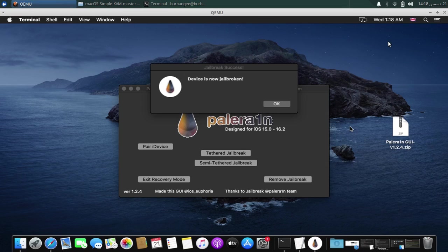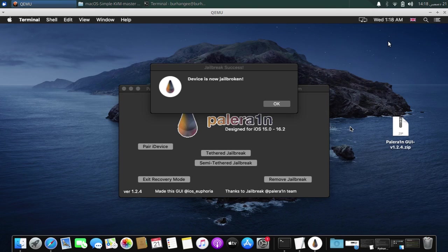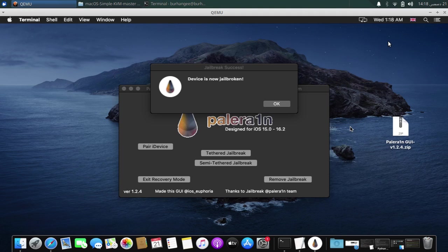Greetings and welcome to a new video. In this video, I will show you how to install and get the PaleRain Jailbreak GUI up and running on macOS.